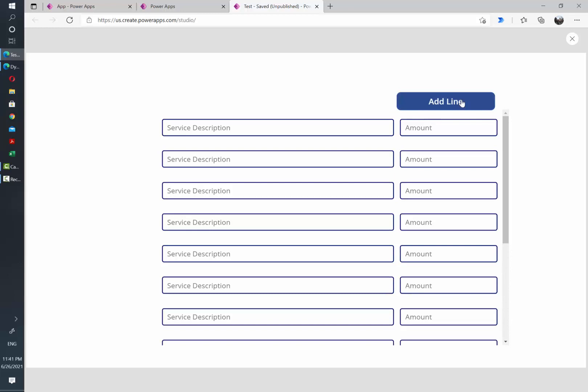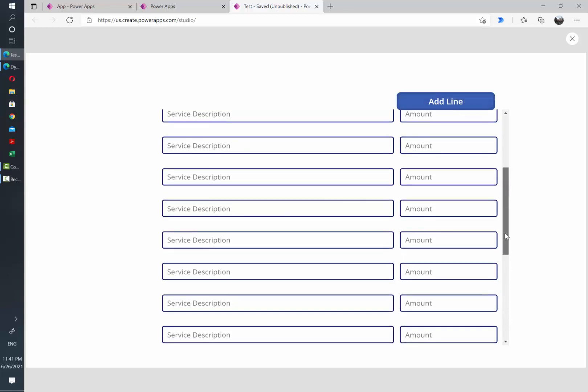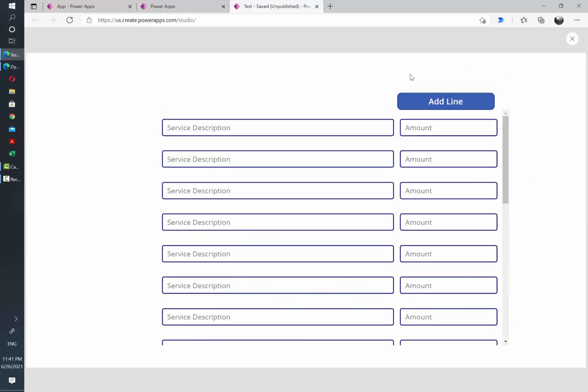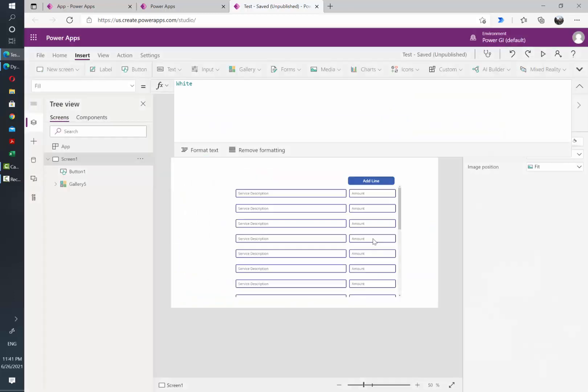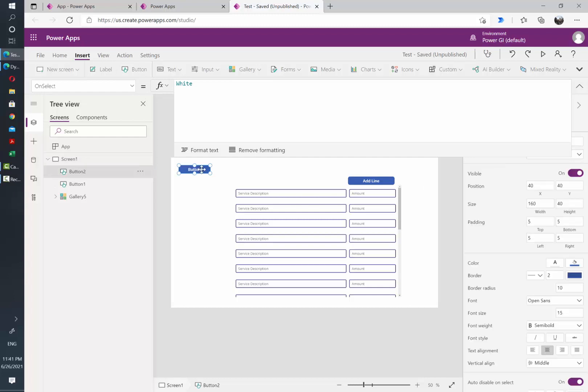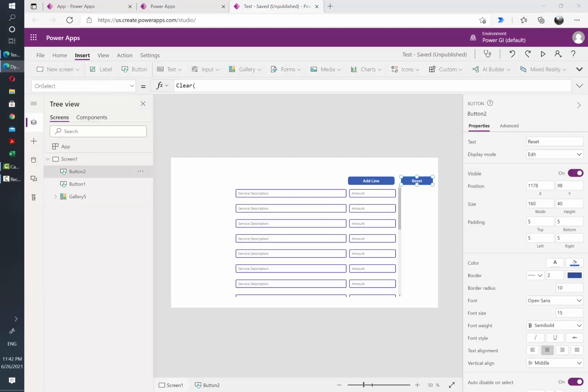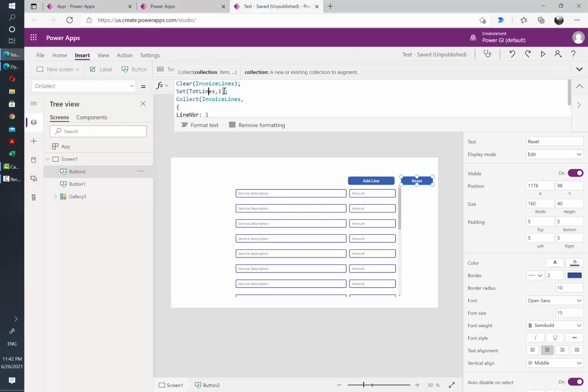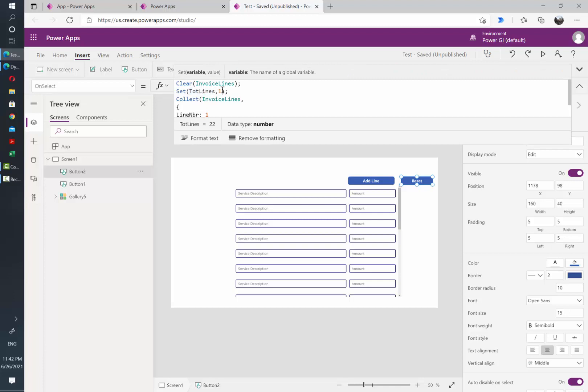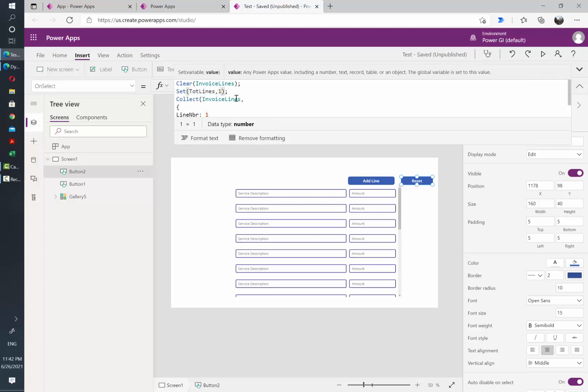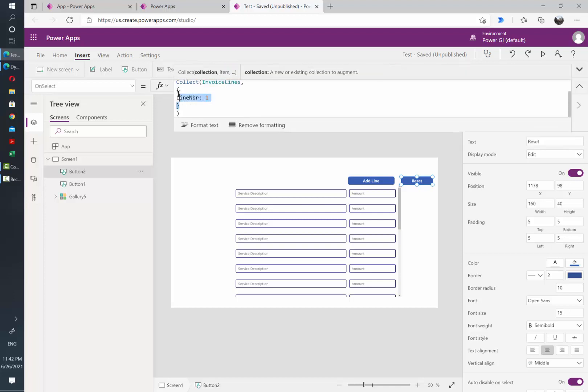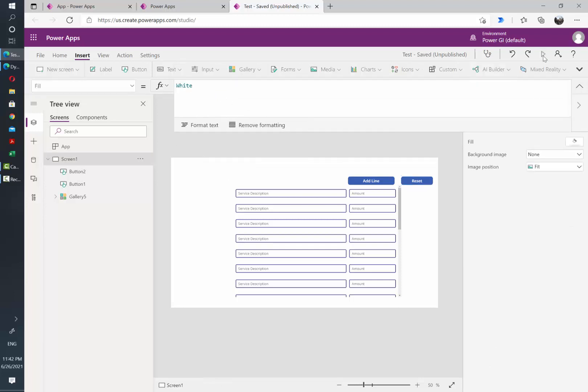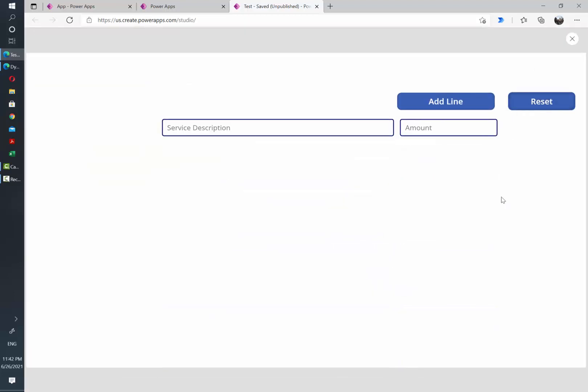And it could be also handy for the users to have an option to reset the number of rows back to one. So we are going to also add an option for that. On the OnSelect option we are going to clear the InvoiceLines collection. So I'm going to reset again the variable name of TotalLines to one, and then add one item to my collection so I can reset. So let's click on play, and if I click reset, everything goes back to one.